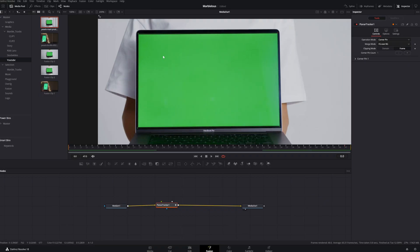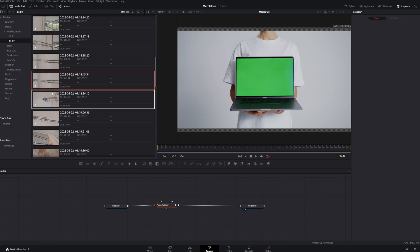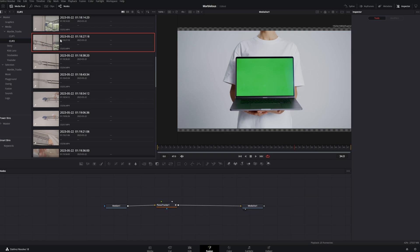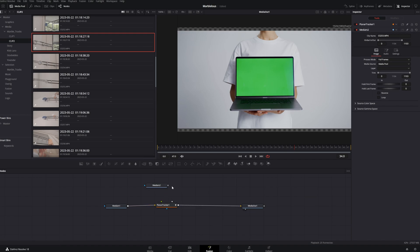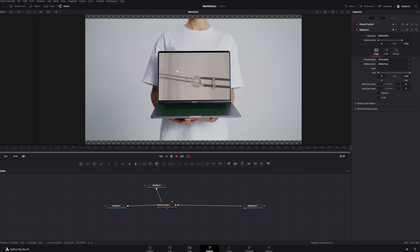Now we can replace this green screen with something from our footage. Let's say we want a specific part of a video clip playing inside this green screen. One issue is that I have my video clips in the media pool and I can't set an in point and an out point — I'd have to grab the whole clip. So how can we fix this?